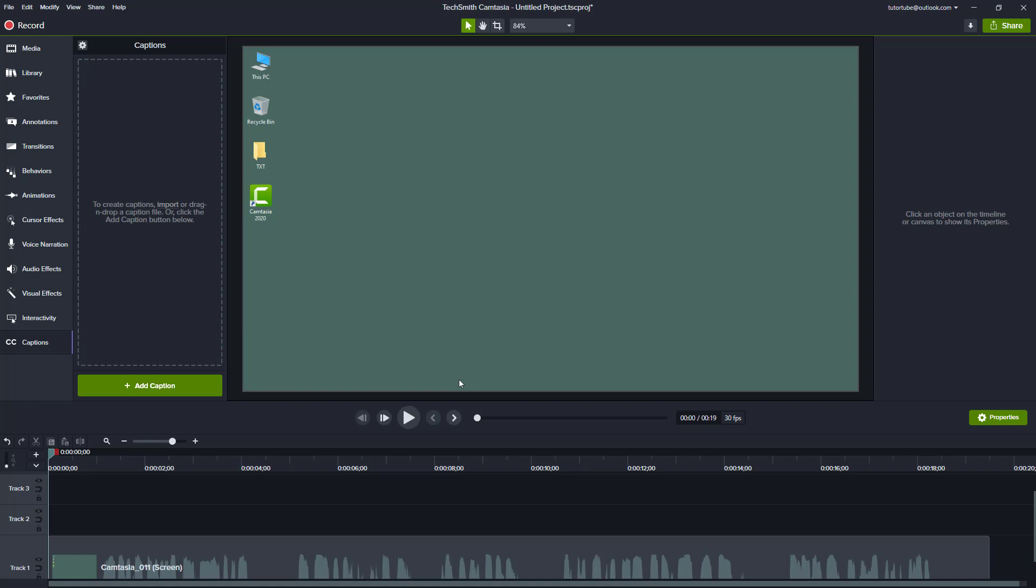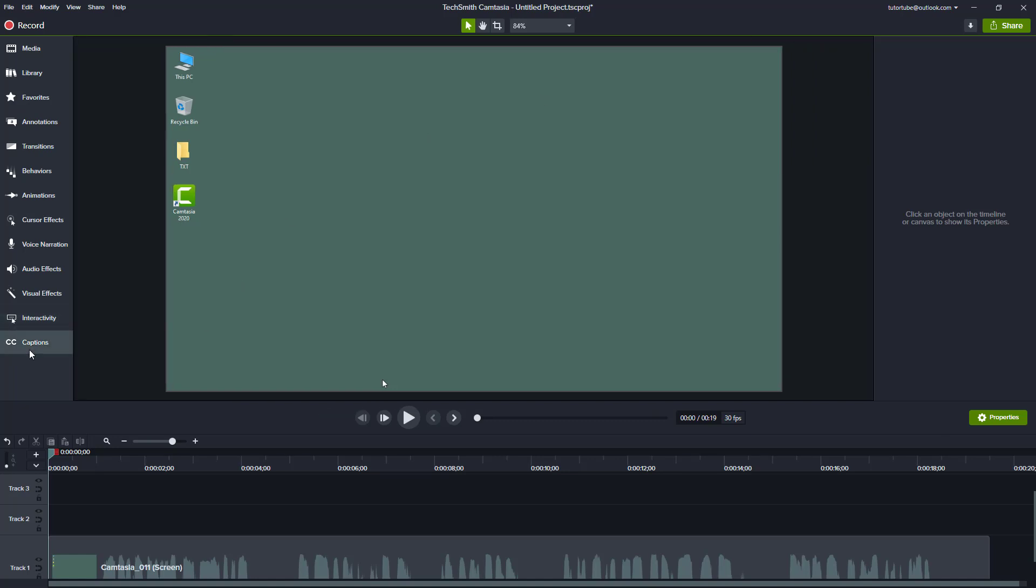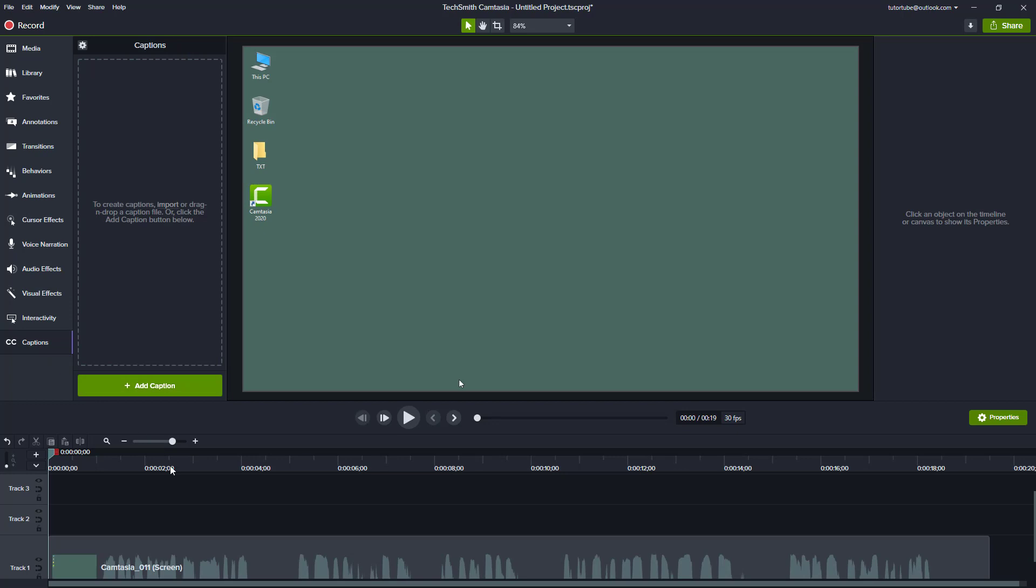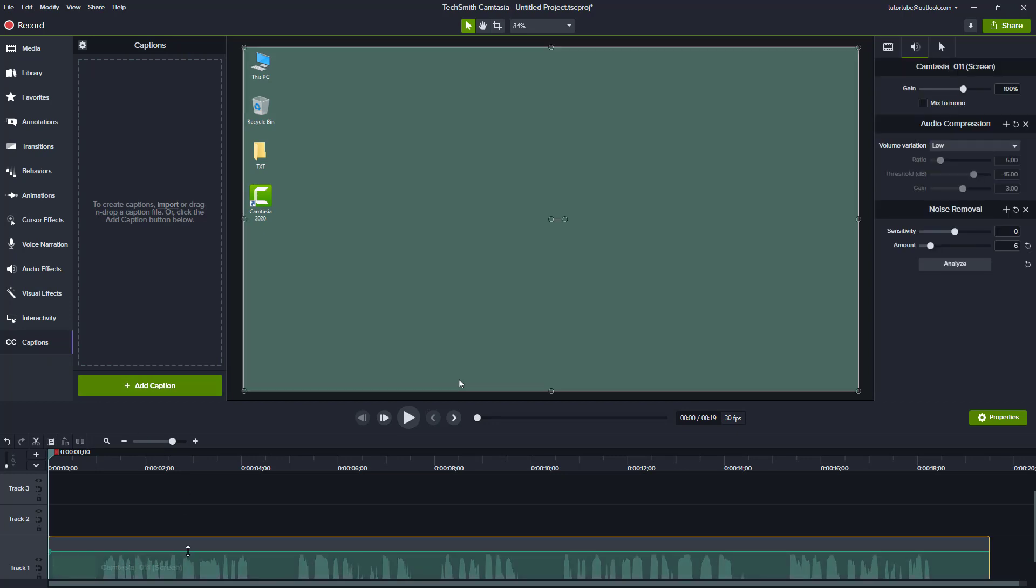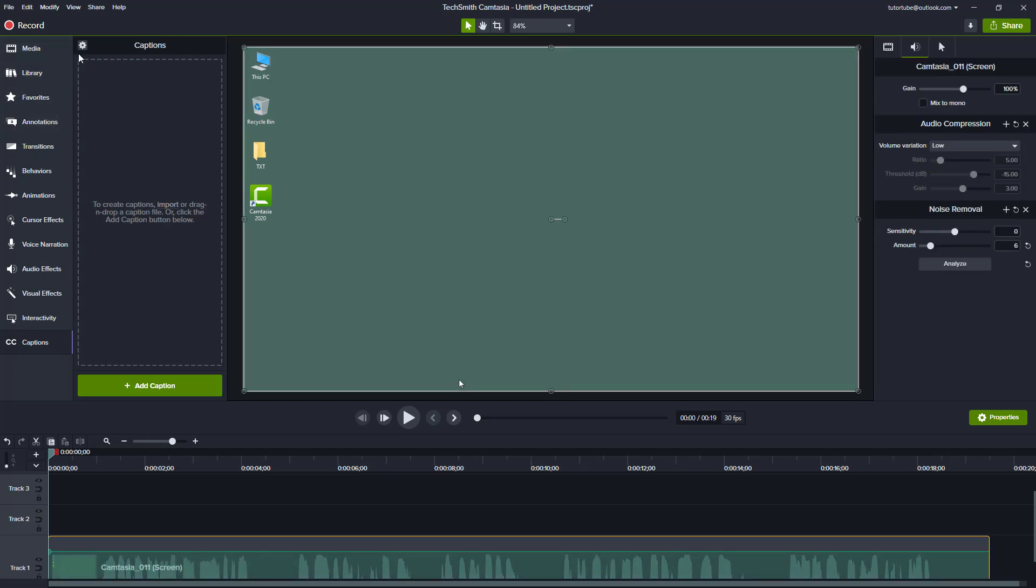Camtasia provides you with ways that you can automatically generate captions. To do that, you simply go to the captions tab right here. You can see that I already have footage right here. You can go to this gear icon and you have an option called speech to text.